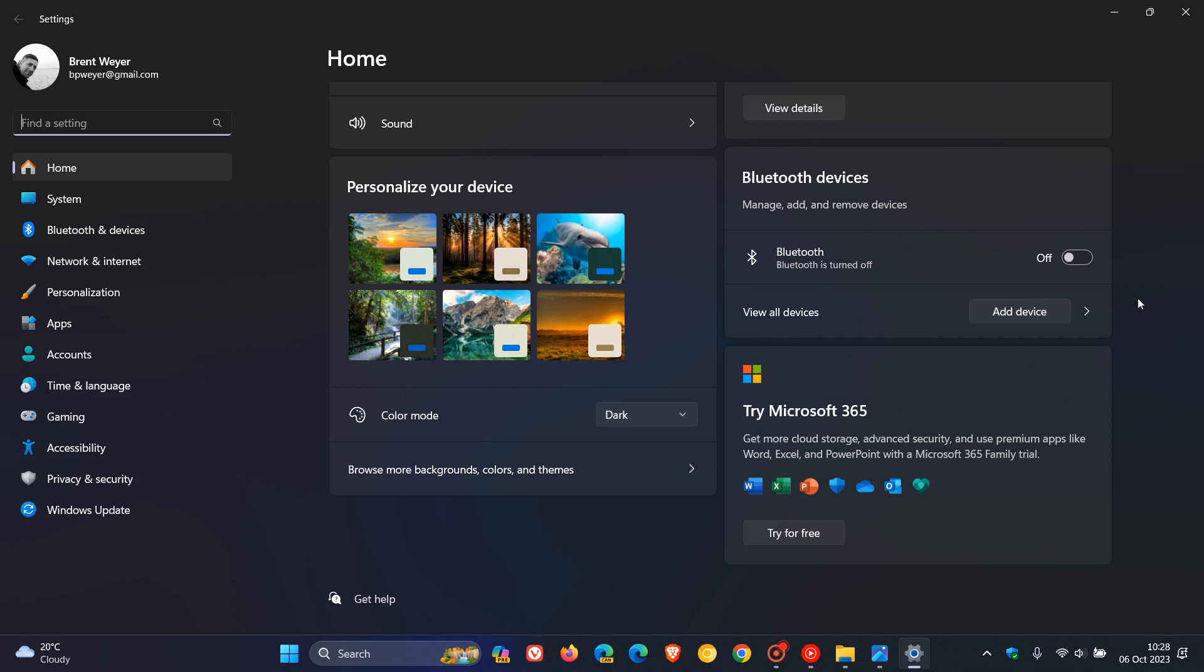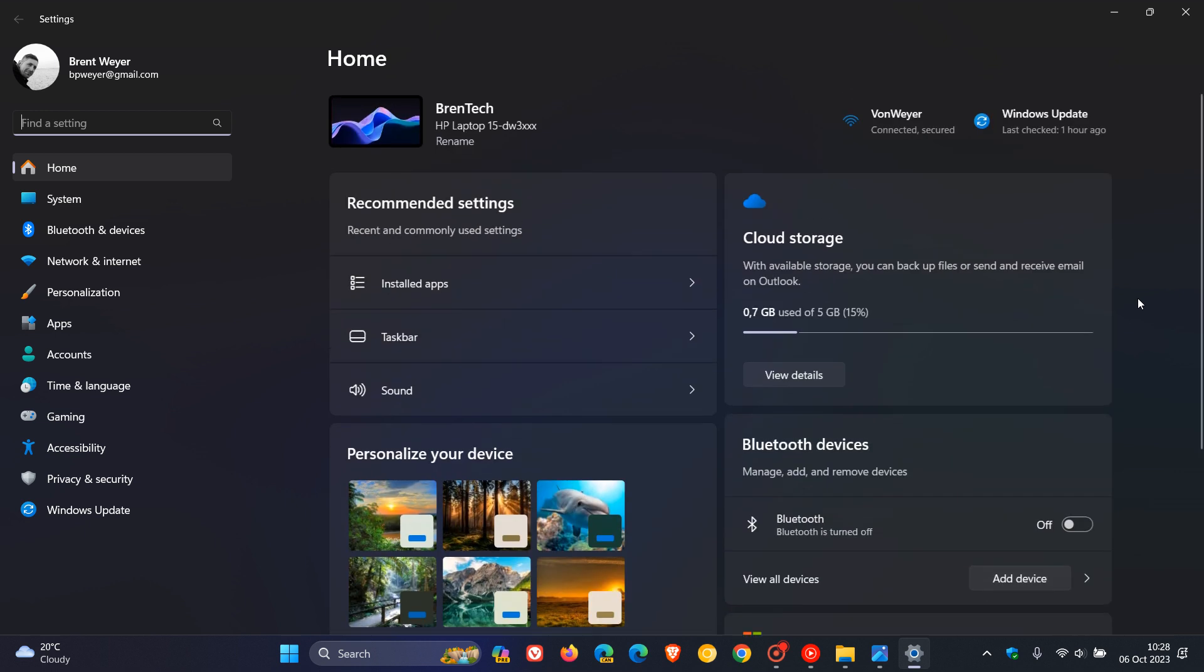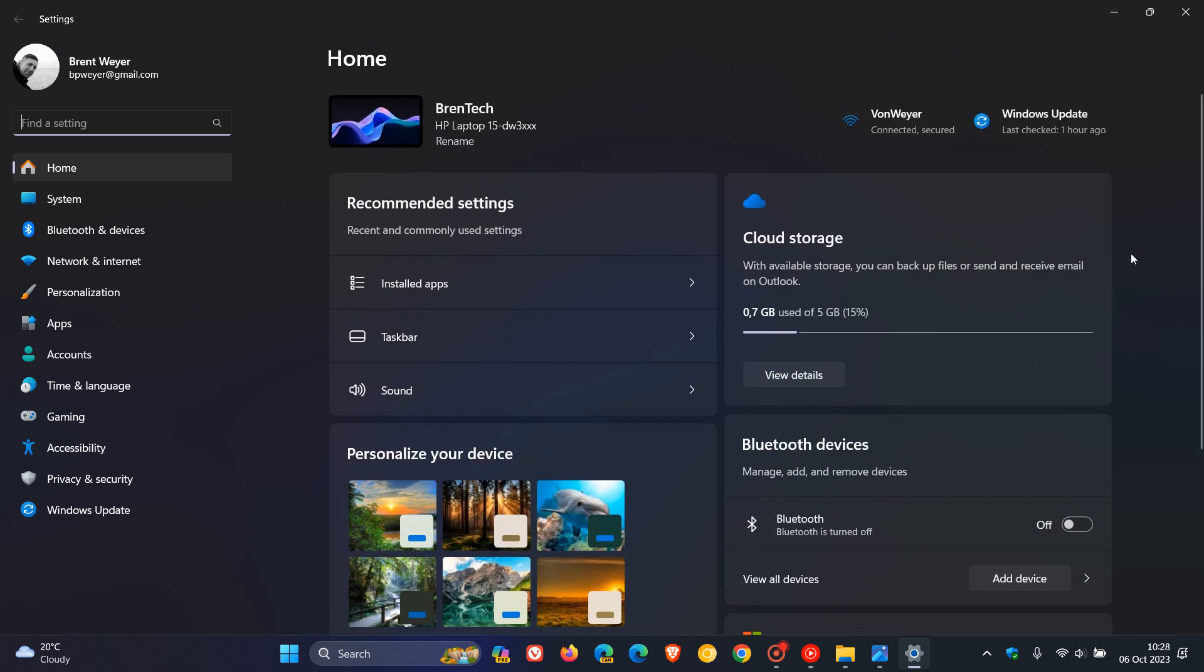And apparently, as you can see, it provides an overview of your device, quick access to key settings, and helps manage your Microsoft account.